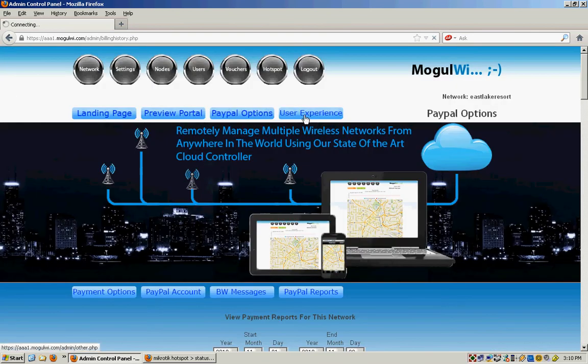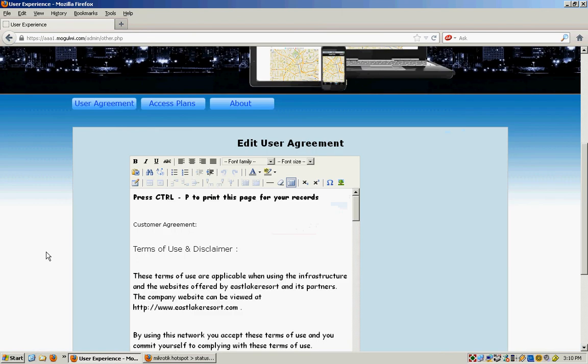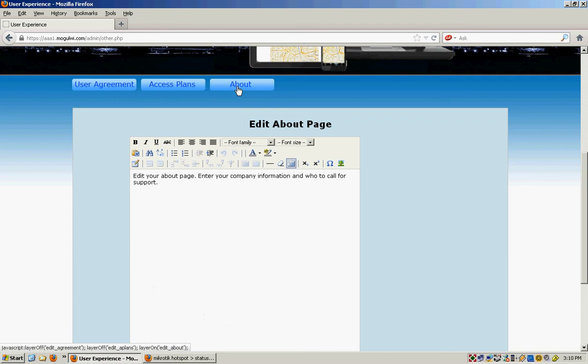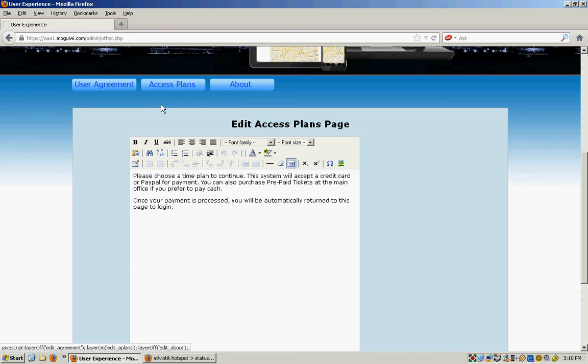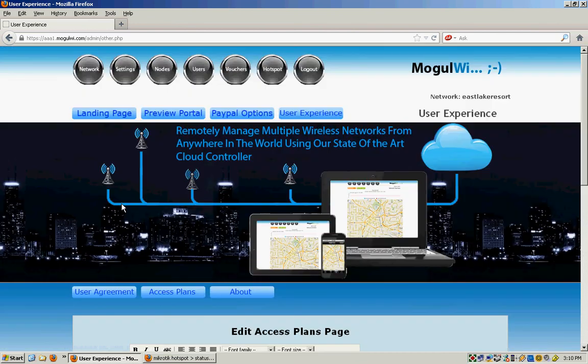User experience. That sets up the page for like the user agreement, the about this hotspot page, access plans. Like if someone chooses to buy something, the second page is also brandable and editable. All of that's changeable right there.